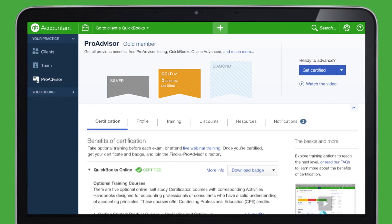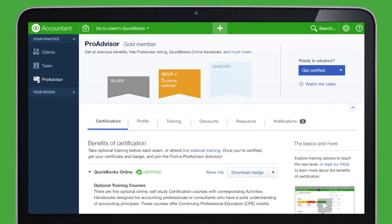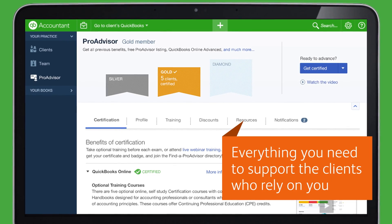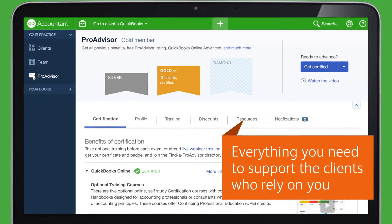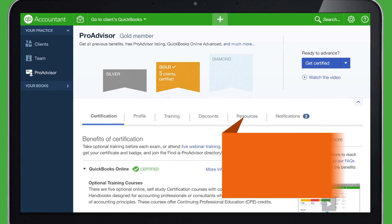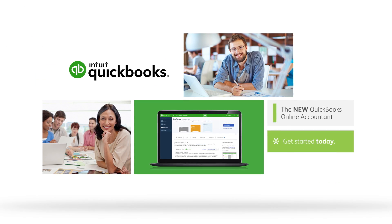Don't forget to visit your ProAdvisor Center, where you'll find everything you need to support the clients who rely on you. Now you know your way around the new QuickBooks Online Accountant. Sign in today!